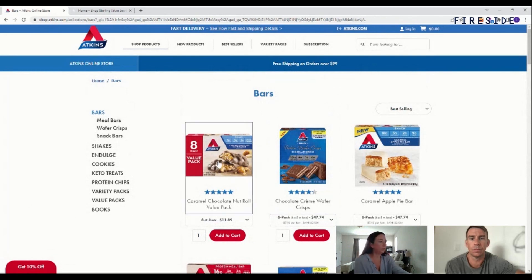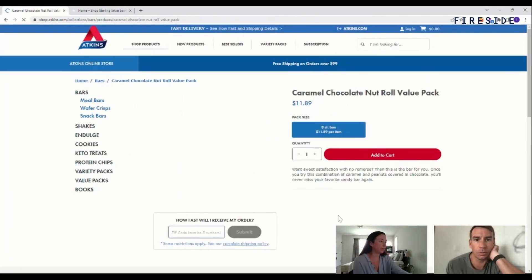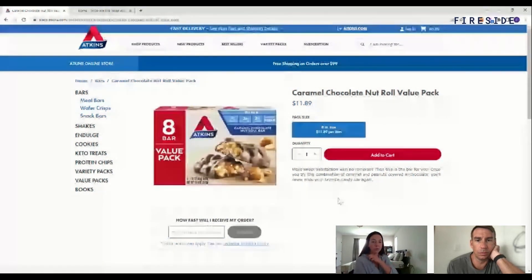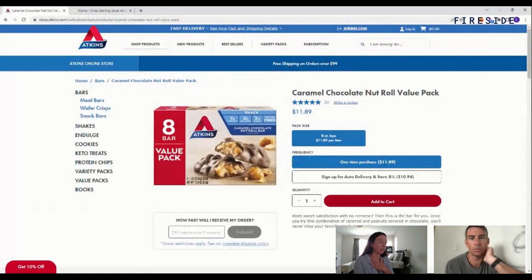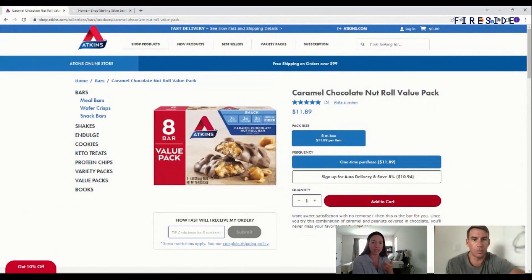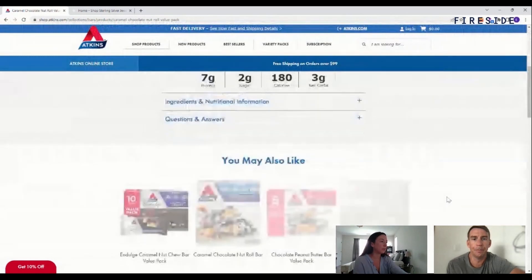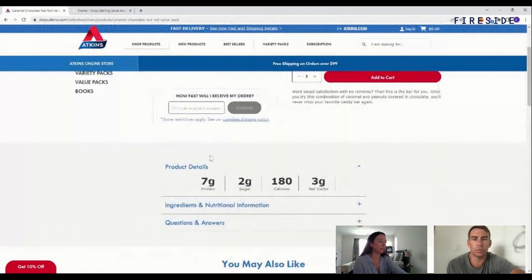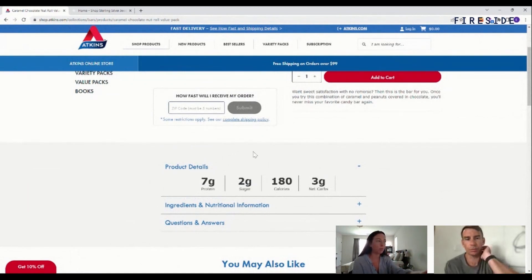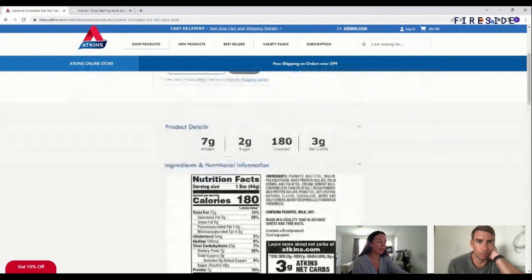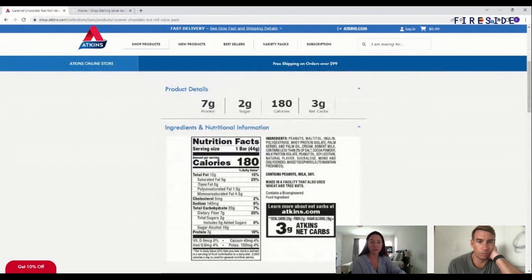Going into product pages — in the food and beverage space especially — adding those risk mitigation tactics is really important: shipping and return information, FAQs, guarantee messaging, anything to boost a user's confidence in what they're about to purchase. As I scroll down here, we definitely feel there can be an expansion in this area. I would amplify it a bit more — it almost gets lost. I would also make this section potentially more legible.